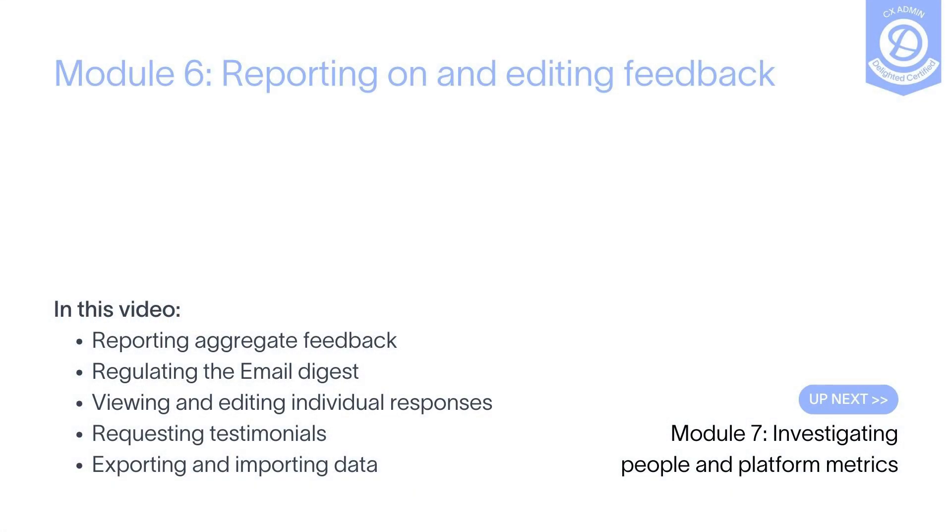Now that you know everything you need to know about reporting, editing responses, and exporting data, we highly recommend jumping into your own account and playing around with the reports or using demo.delighted.com to really see these powerful features in action. Bye for now. We'll see you back here soon for the next module.